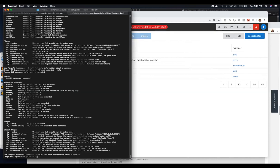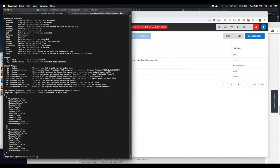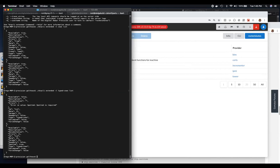If you do 'extended' in the CLI, then you say 'extended -l cows list' and there's my cows through the CLI. Or I can say 'typed-cows' and there's my typed cows.